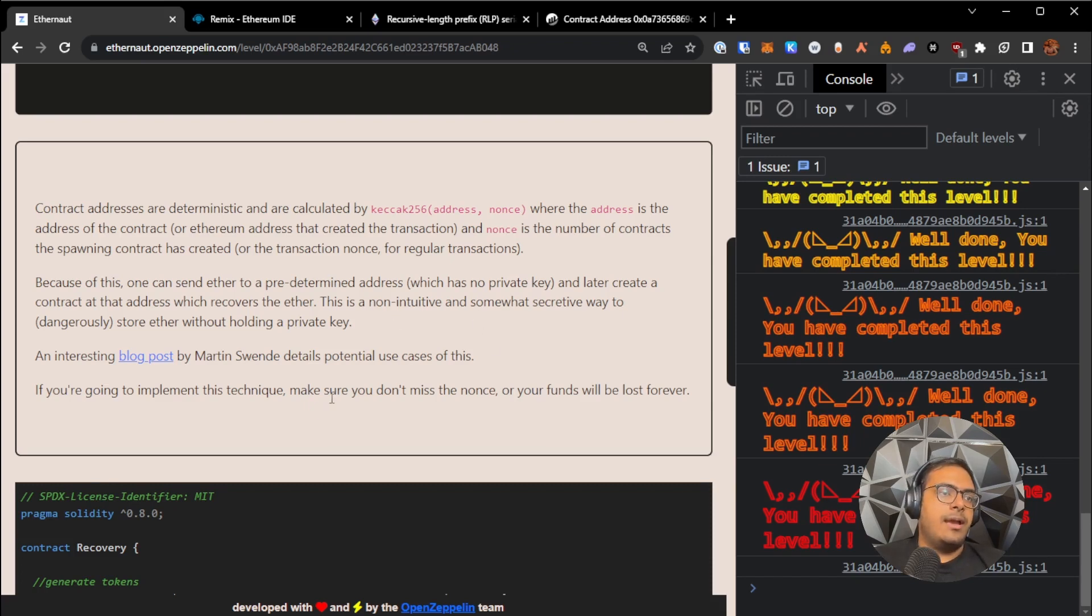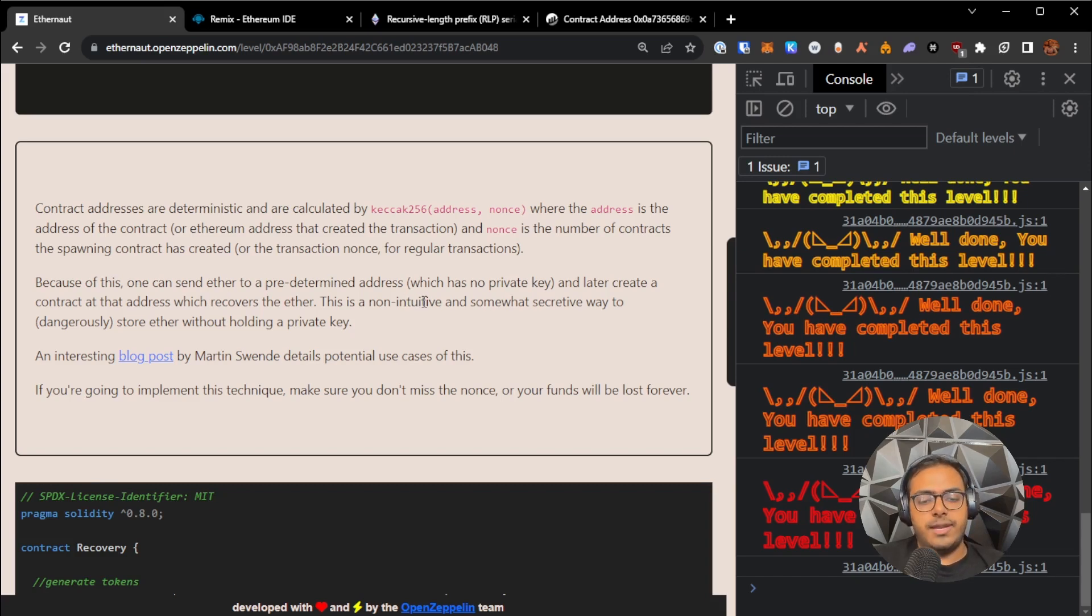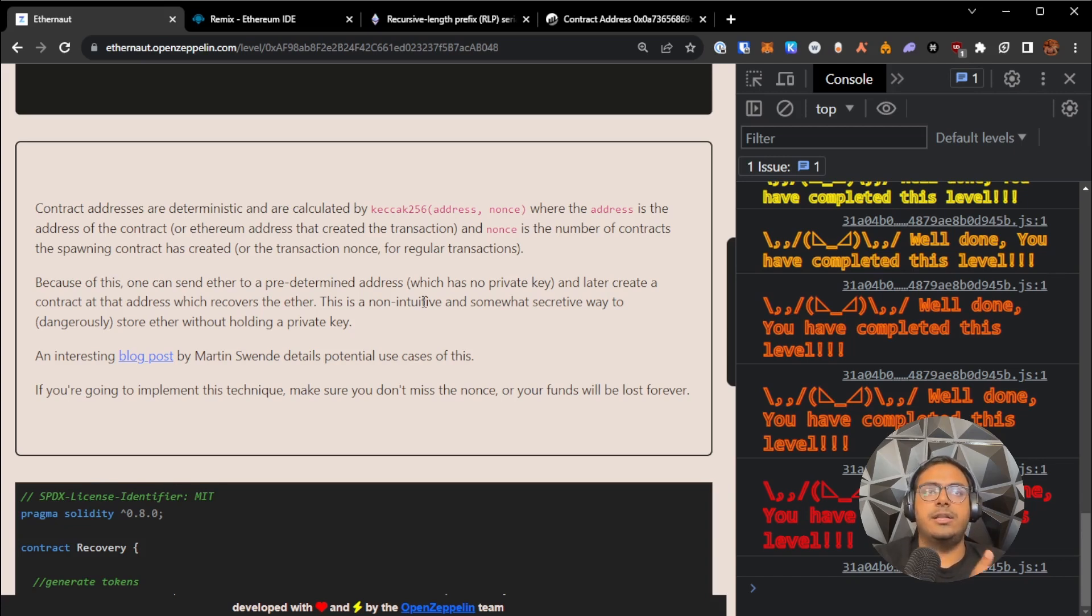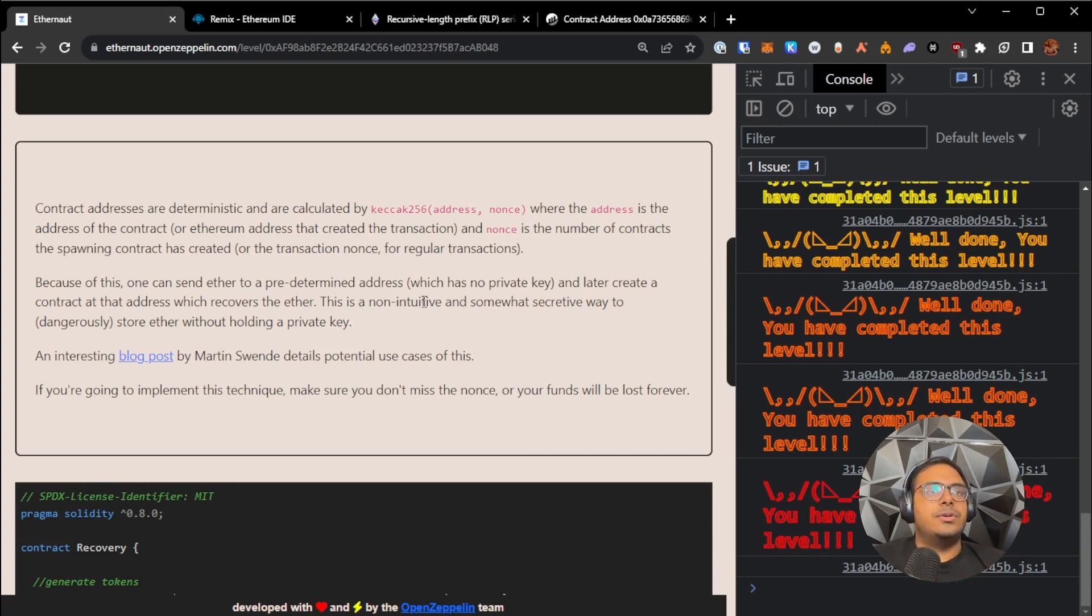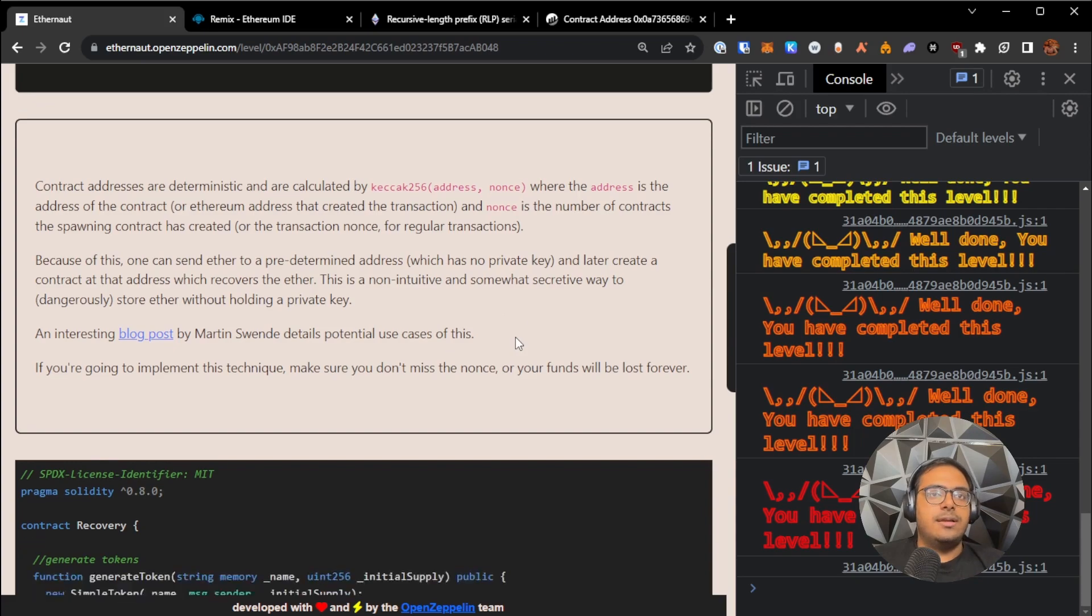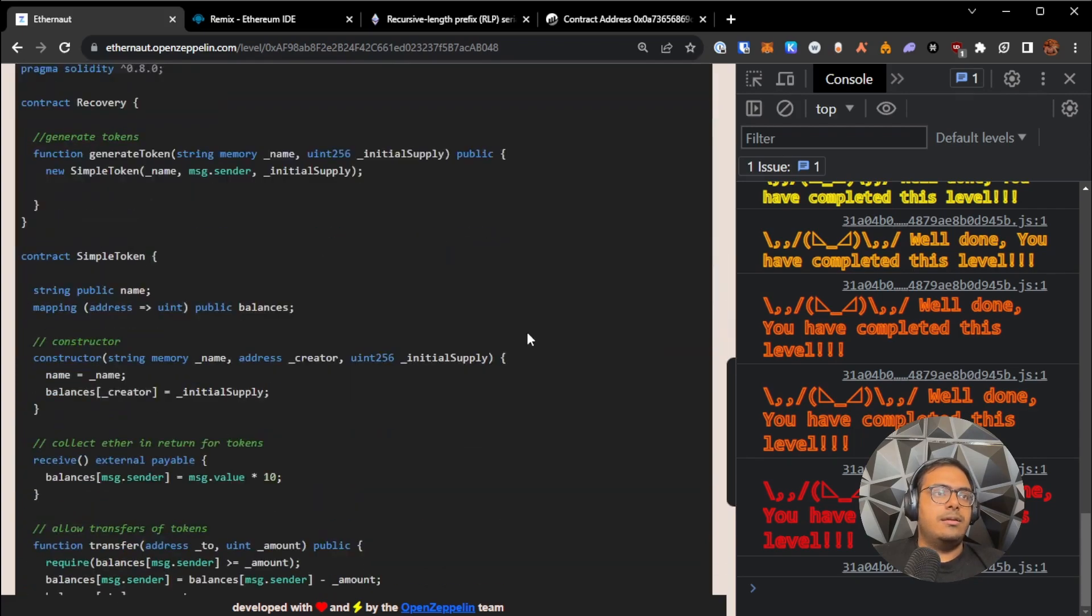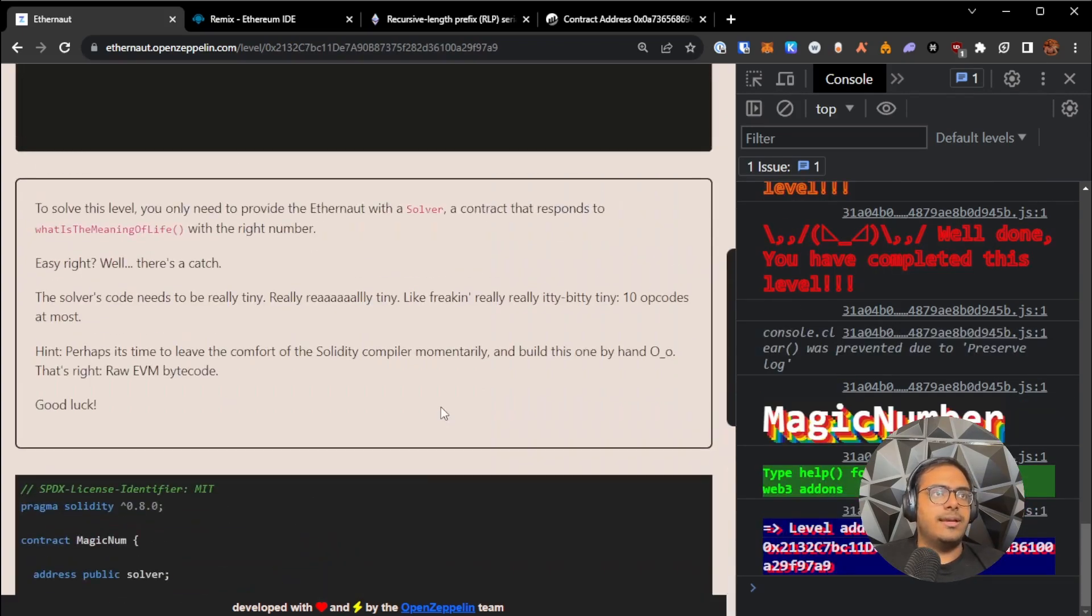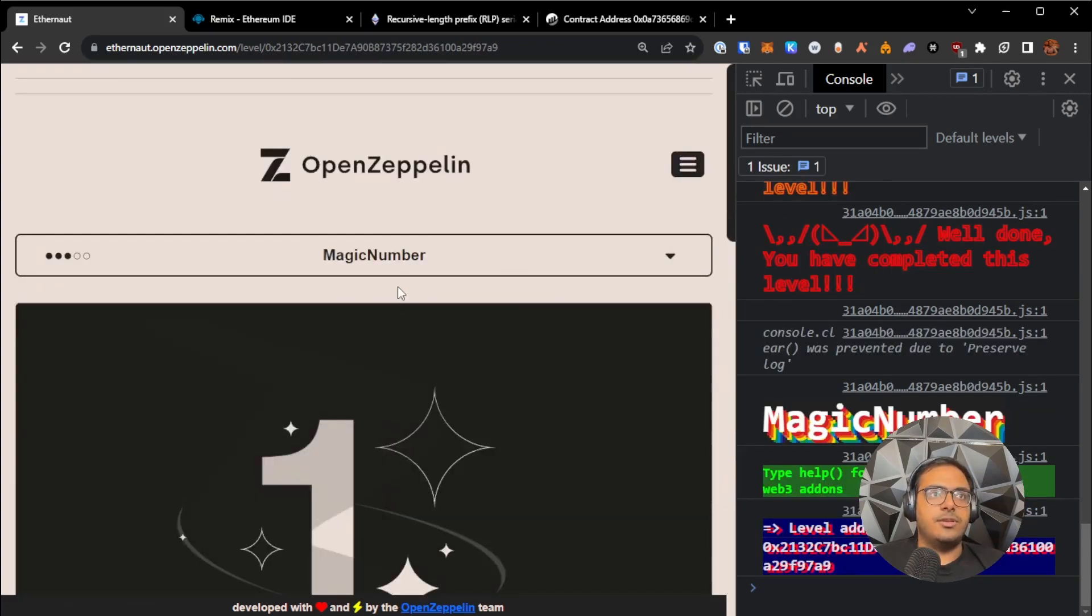And also, since contract addresses are deterministic, you need to be very careful if you're creating sensitive business logic that revolves around the contract address being a specific thing or following a specific pattern. It needs to be validated and ensured very carefully. So that's about it. And I shall see you on the next one, which is going to be magic number.